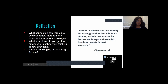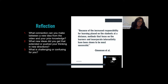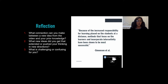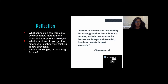But first, let's reflect on what you've learned about active learning so far. Please choose to respond to one of these three questions: What connection can you make between a new idea from the video and your prior knowledge? What new ideas extended or pushed your thinking in new directions? Or what is challenging or confusing for you? We'd like you to share your response either in the chat or by unmuting.